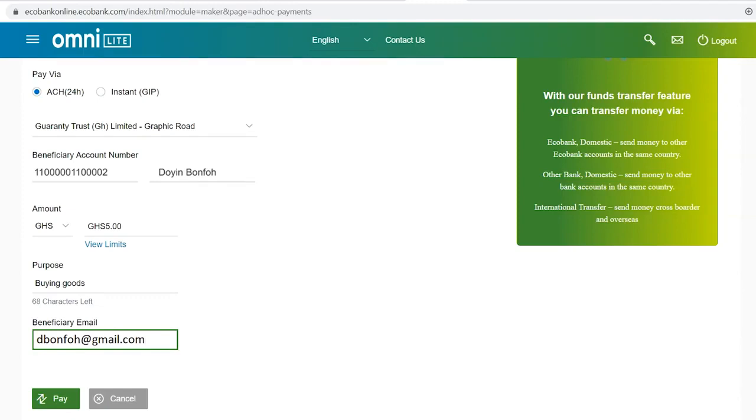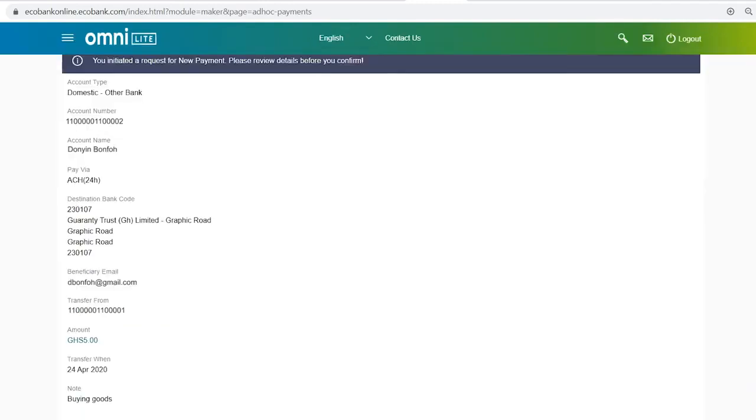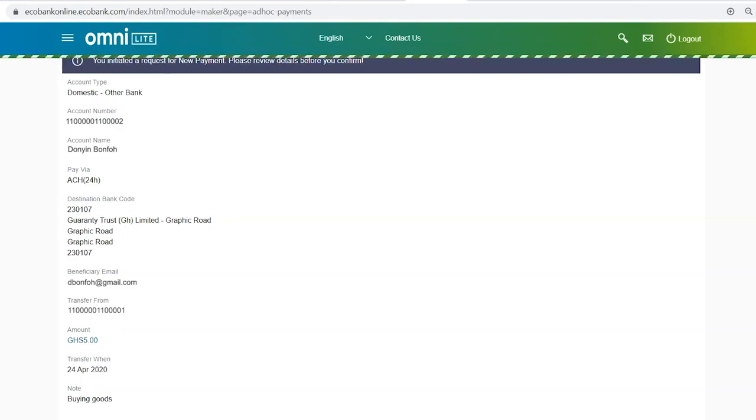Click on the Pay button. You'll be presented with a confirmation of the details. And if all the details are correct, click on the Confirm button.